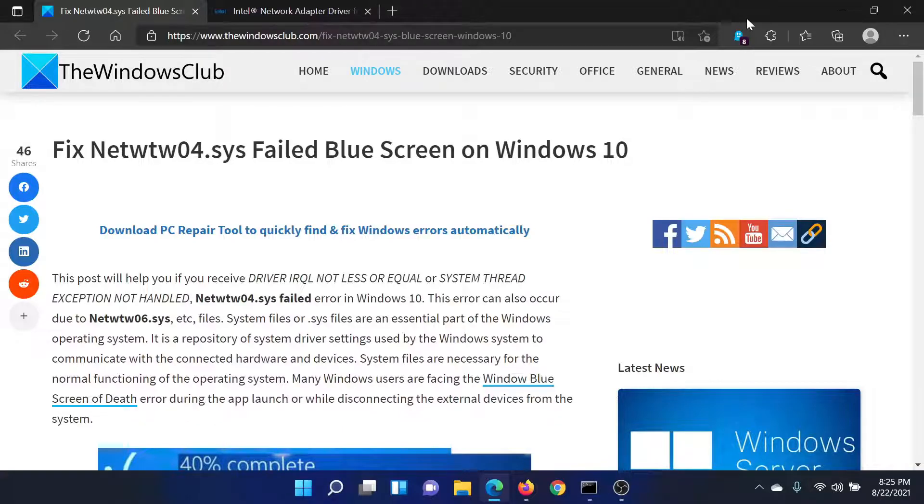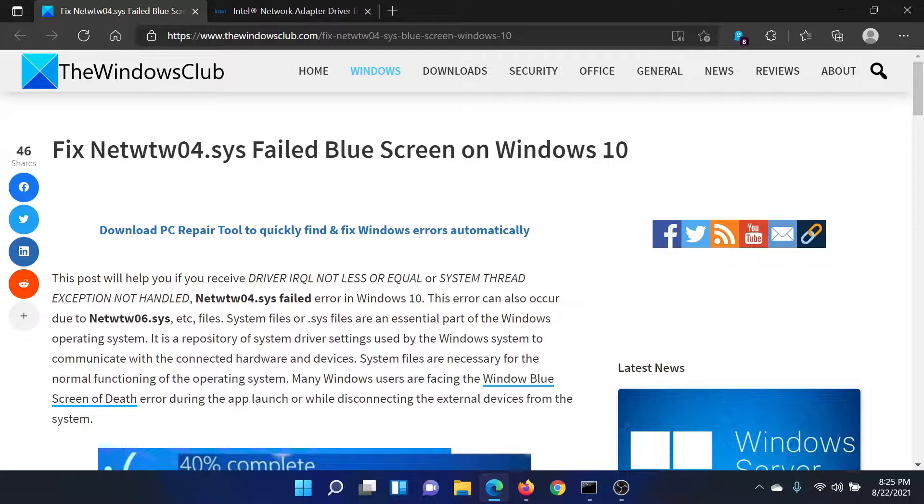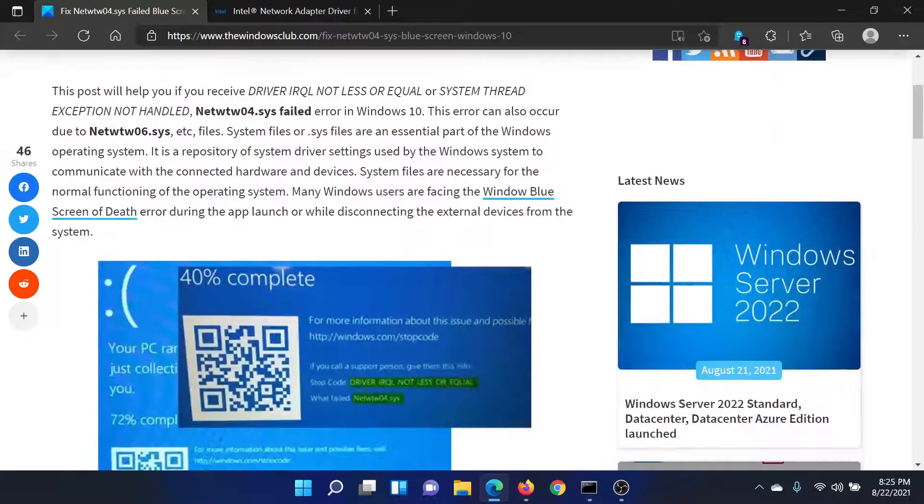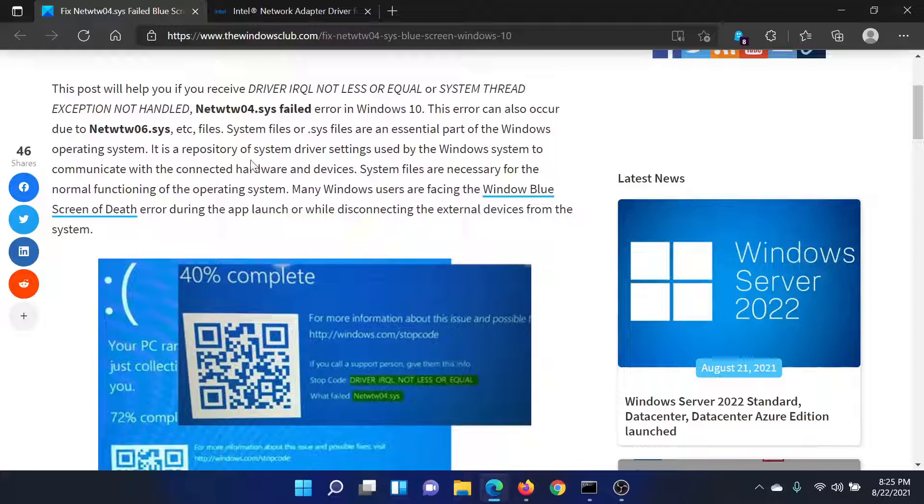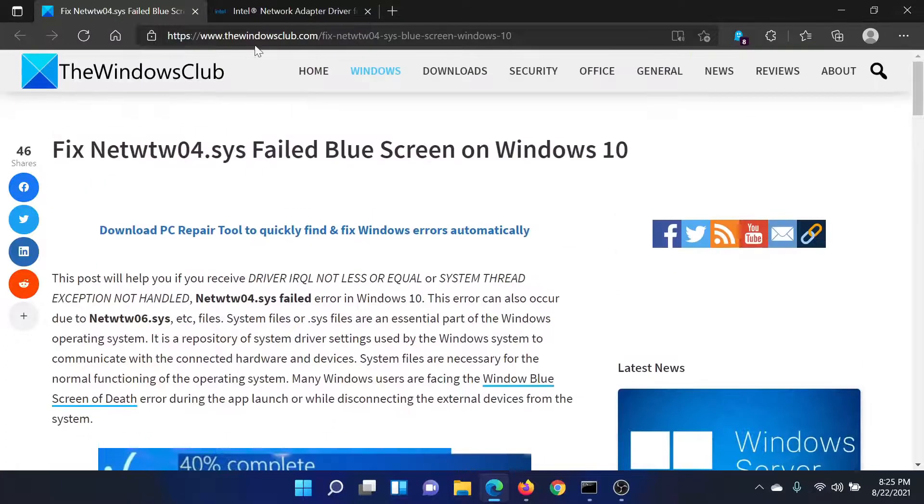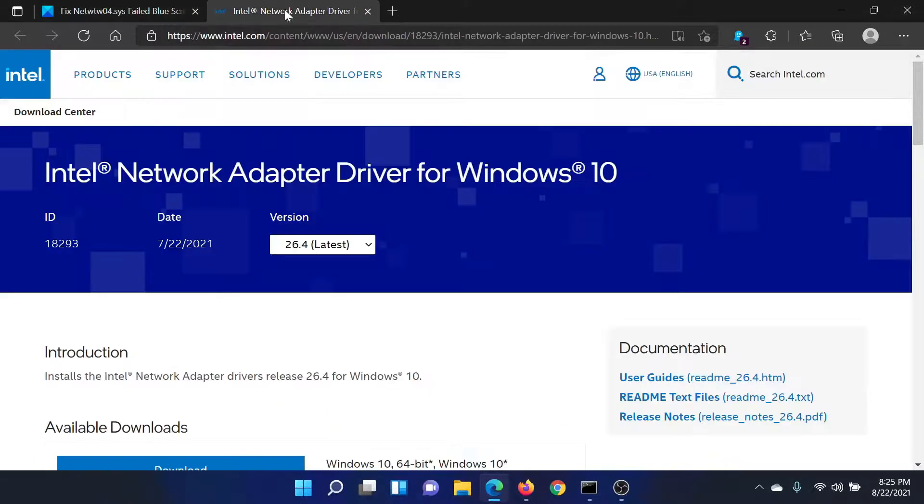Welcome to The Windows Club. If you encounter the netwtw04.sys failed Blue Screen of Death error on your Windows computer, or it could be with 06 at the end, then read this article on The Windows Club or simply watch this video. I'll guide you to the resolution. First of all, you need to update the network adapters.